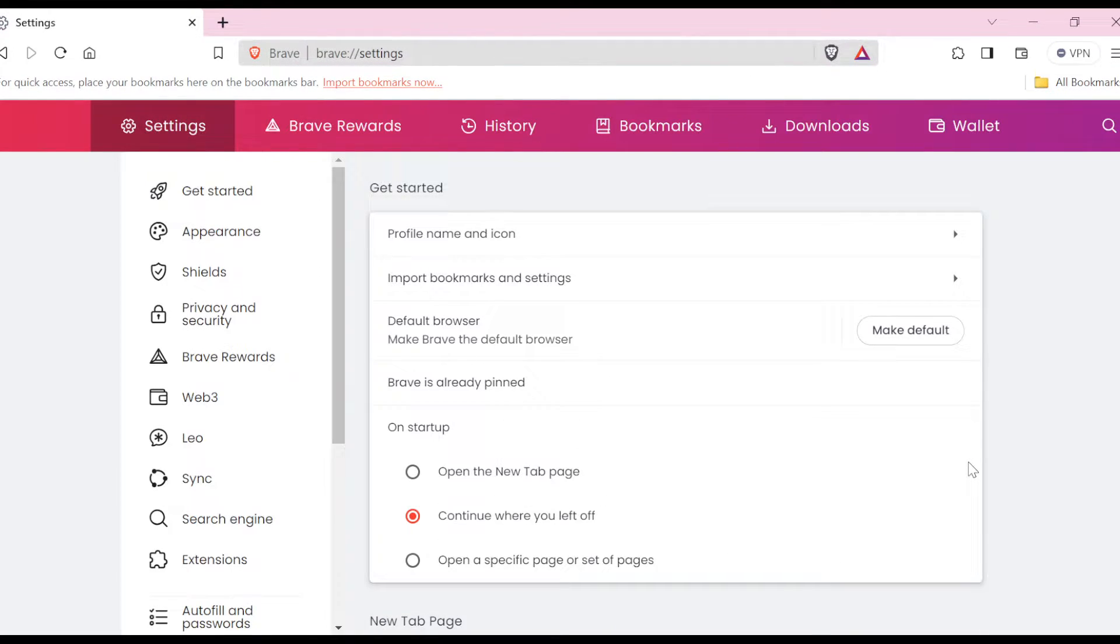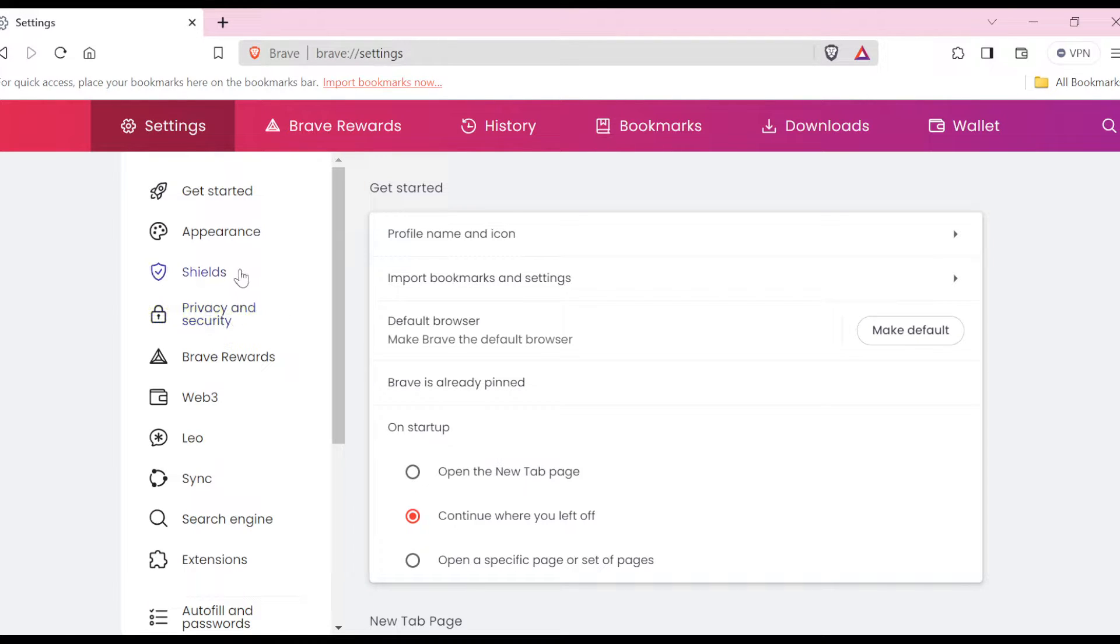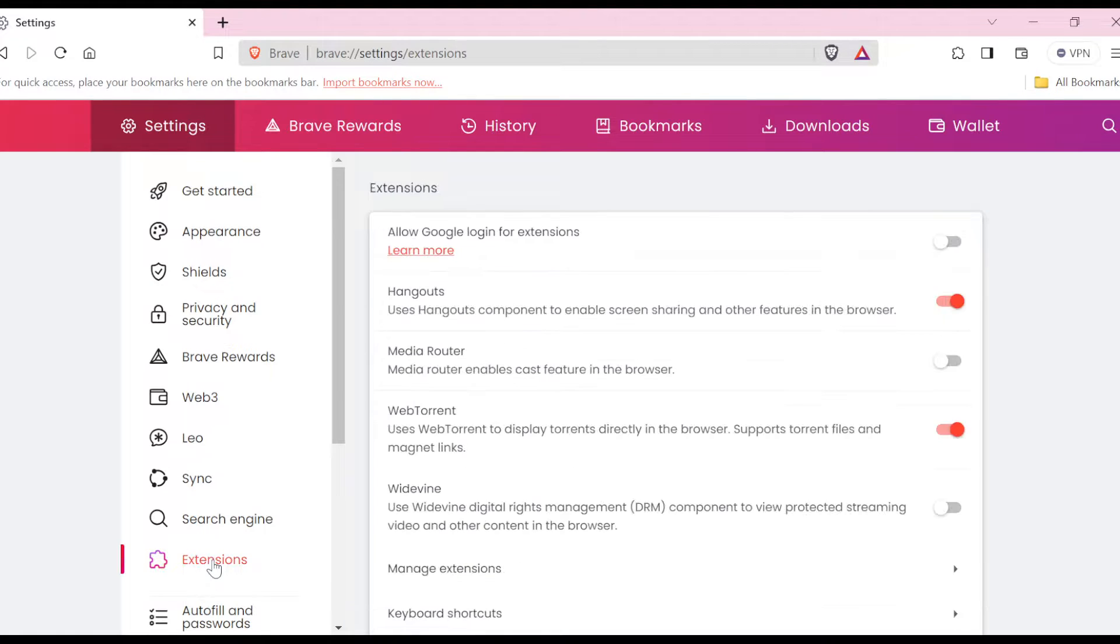Once you click on Settings, you'll be taken to the Settings page. On the Settings page, on the left side of the screen, you'll see a menu. Ensure you locate Extensions and then you click on it.